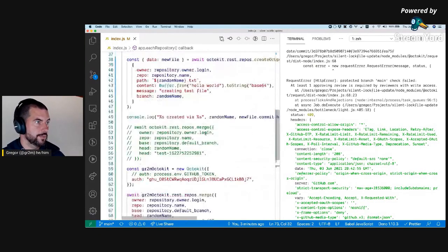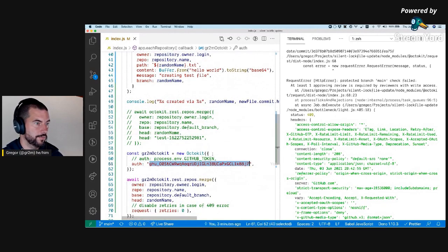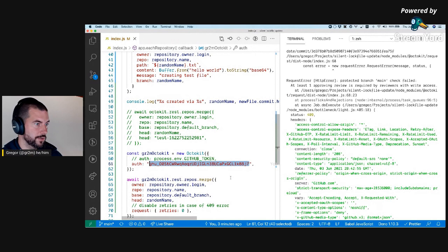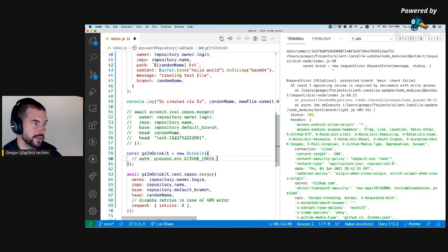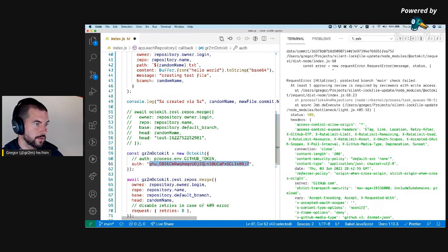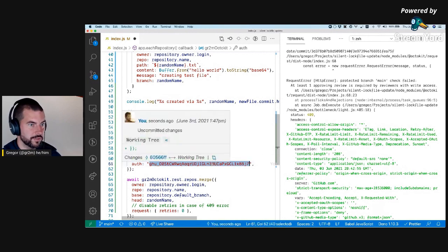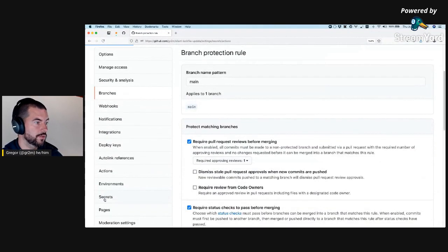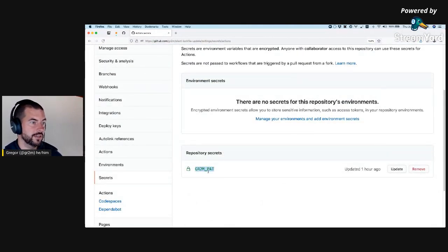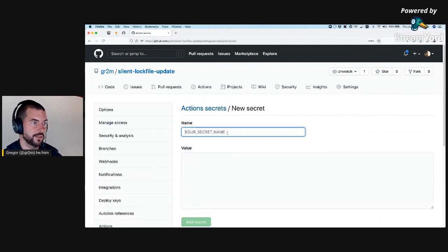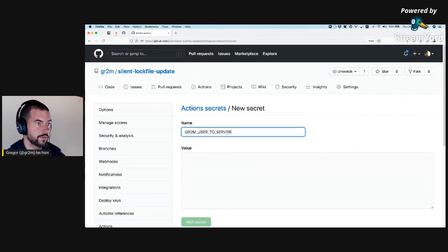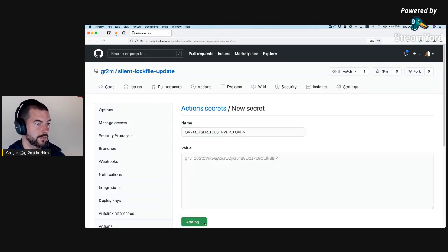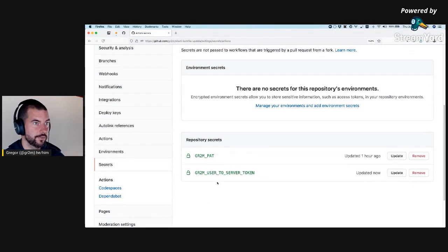This was our little test script to reproduce the problem, and we've proven that it works — either with a user-to-server token or a global personal access token. It is actually much better to use a user-to-server token because it's scoped to only have access to this one repository. I will probably use the user-to-server token over the global personal access token.